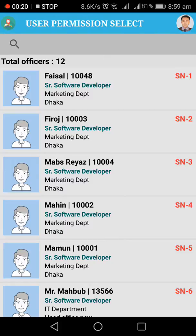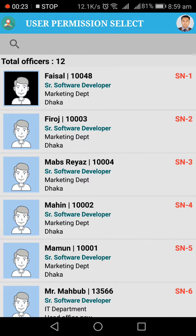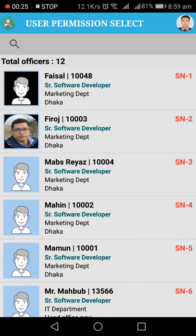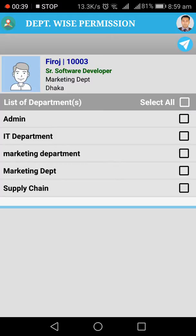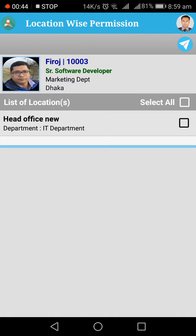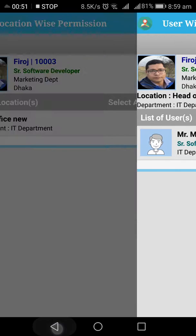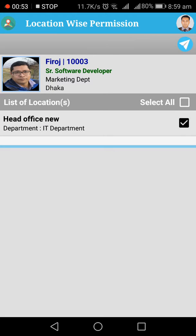For example, I am setting permission for Mr. Free Rose. Click here on Free Rose. Here you will see some departments. If you want to give all department permissions, click here and click the Send button. If you want to give single or multiple department permissions, click on those departments.